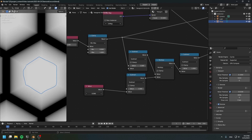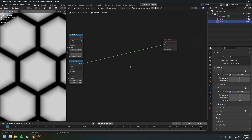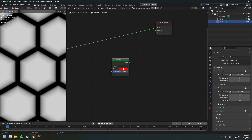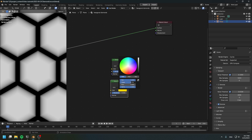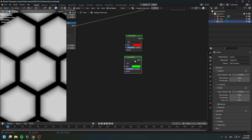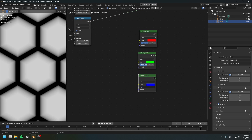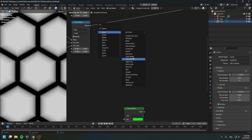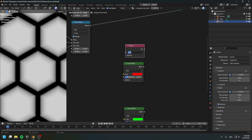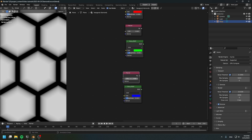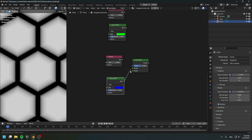Now it's a good time to start making our diamond shader. Create a glossy shader — this one is going to be red. Create another one that will be green, and a third one that will be blue. For the roughness, use 0.2 for all three shaders. Create a fresnel input: for red use 2.4, for green use 2.6, and for blue use 2.8.